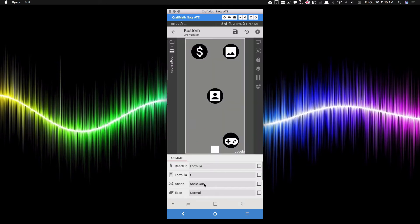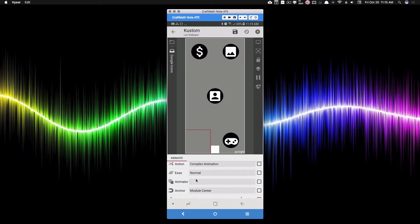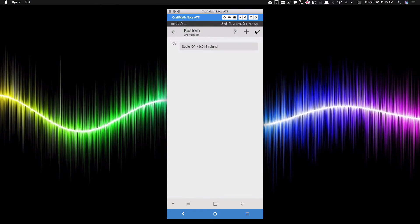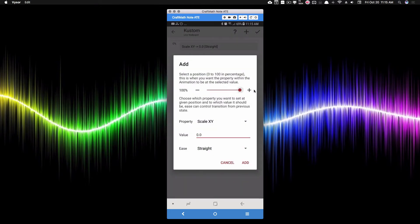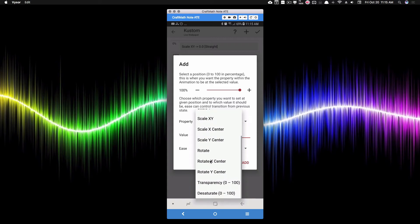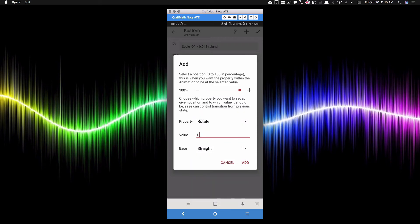Let's change the action to a complex animation. In the animator, at zero percent of the animation I want the scale XY to be zero — tiny and invisible at the start. Then at 100 percent I want scale XY to be one, which is its original size. This makes it zoom up or pop up on screen, scaling from zero to one. We also want a rotation — two full rotations, which corresponds to 720 degrees.